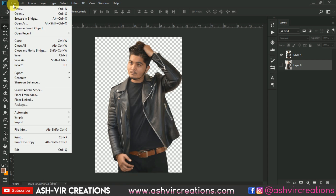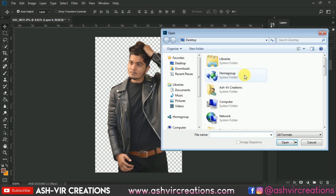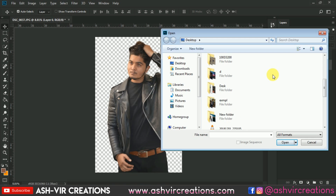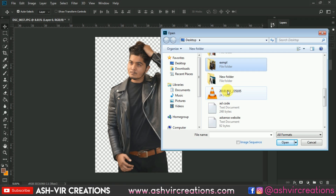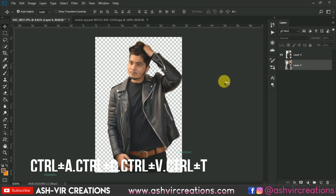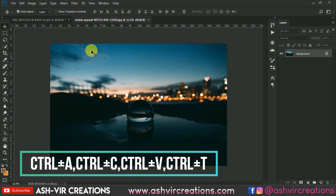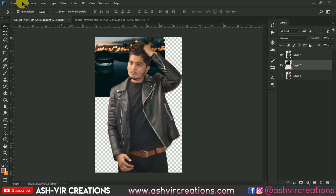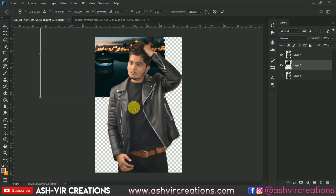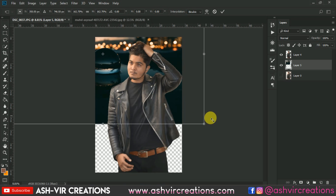Now that we've duplicated the layer, we need to add a background to the photograph. Go to File, click Open, and browse to your background image. I've already provided this background in the link in the description, so you can download it from there. Open the background and drag and drop it into your document.